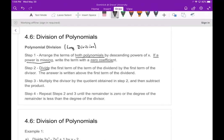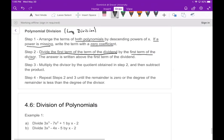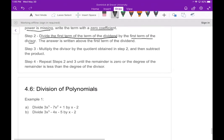Then divide the first term of the dividend — the thing on the inside — by the first term of the divisor. Write whatever that answer is above the first term on the inside. Then multiply the divisor by what you found, and subtract that product. Keep repeating this until the degree of your remainder is less than the degree of your divisor.